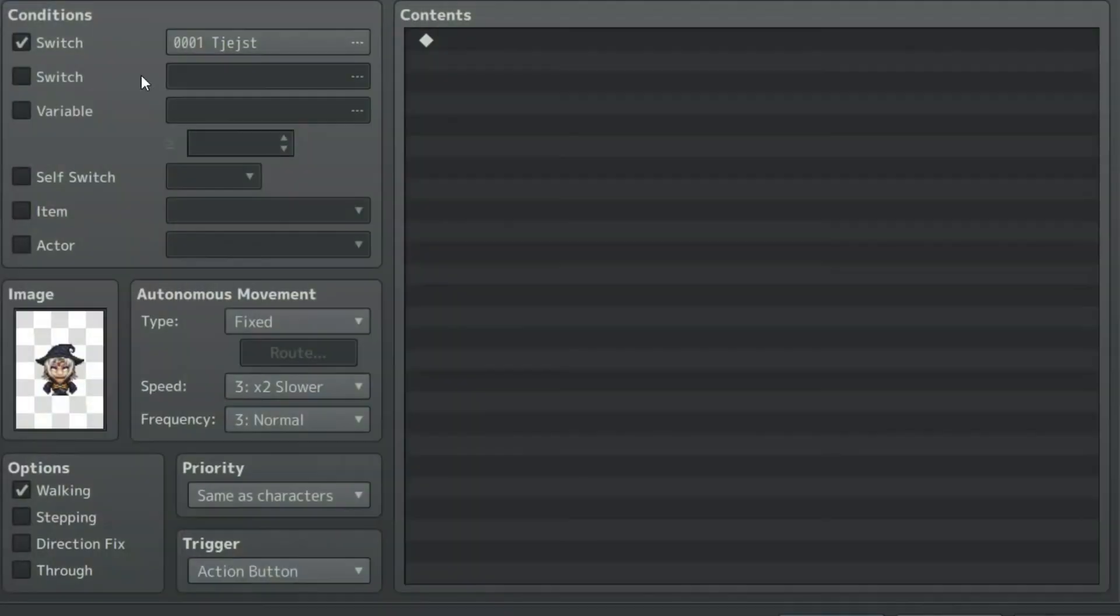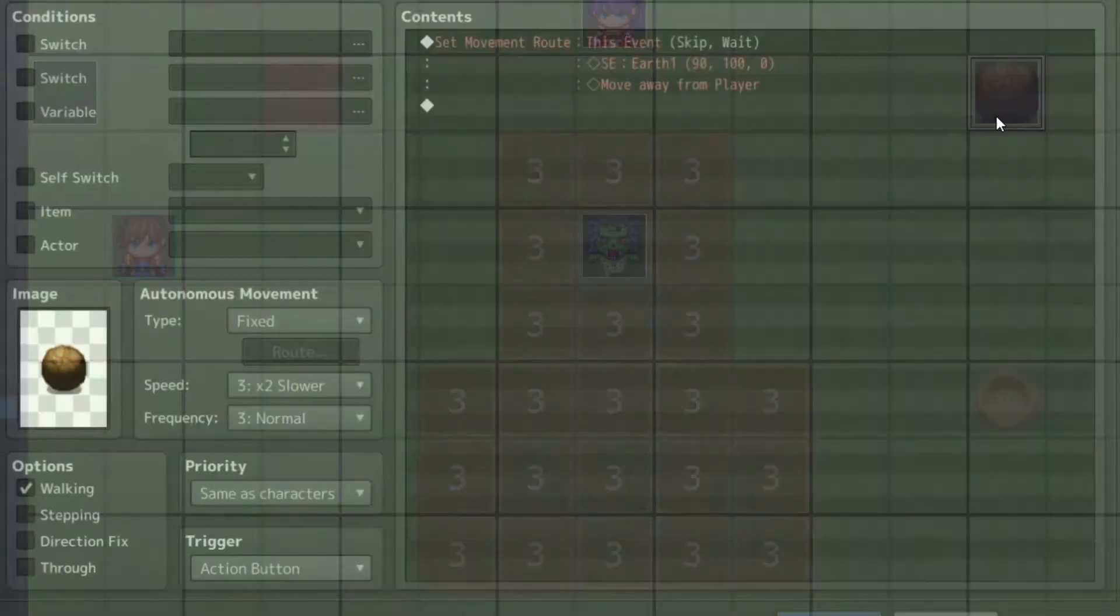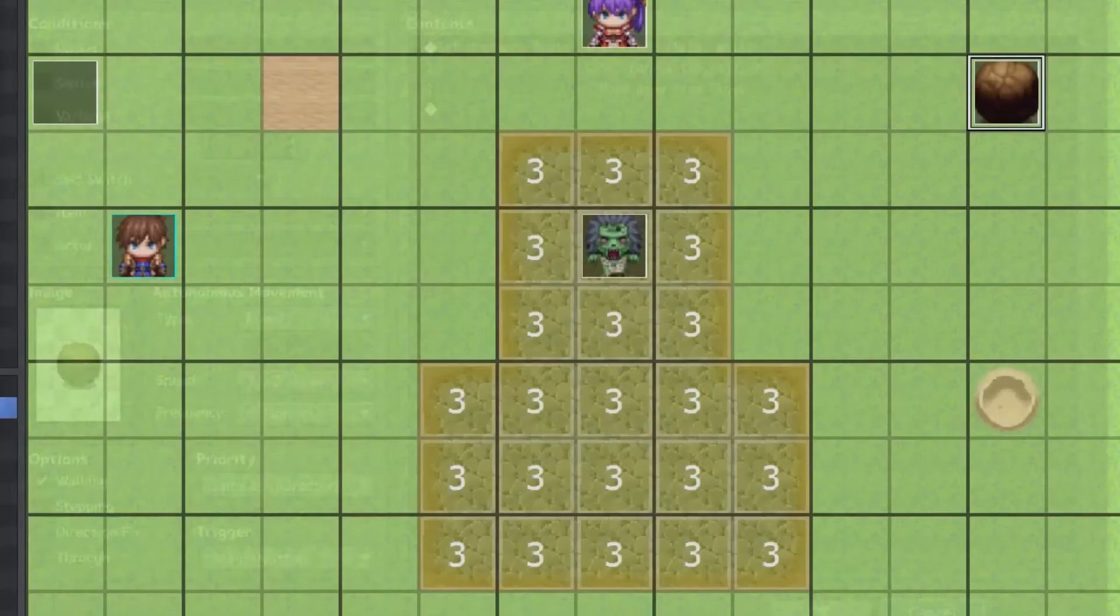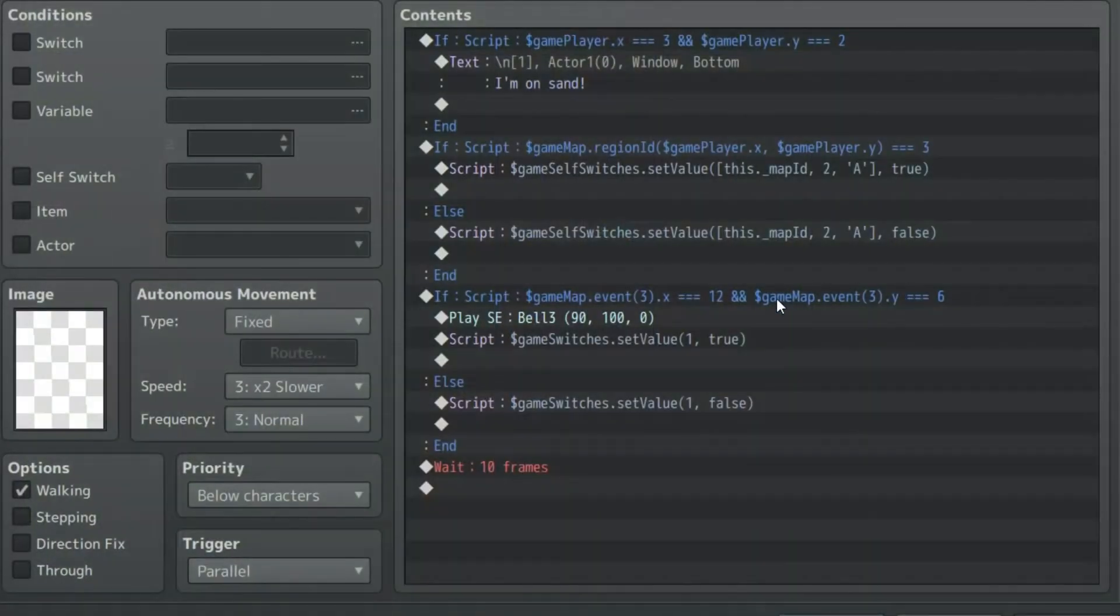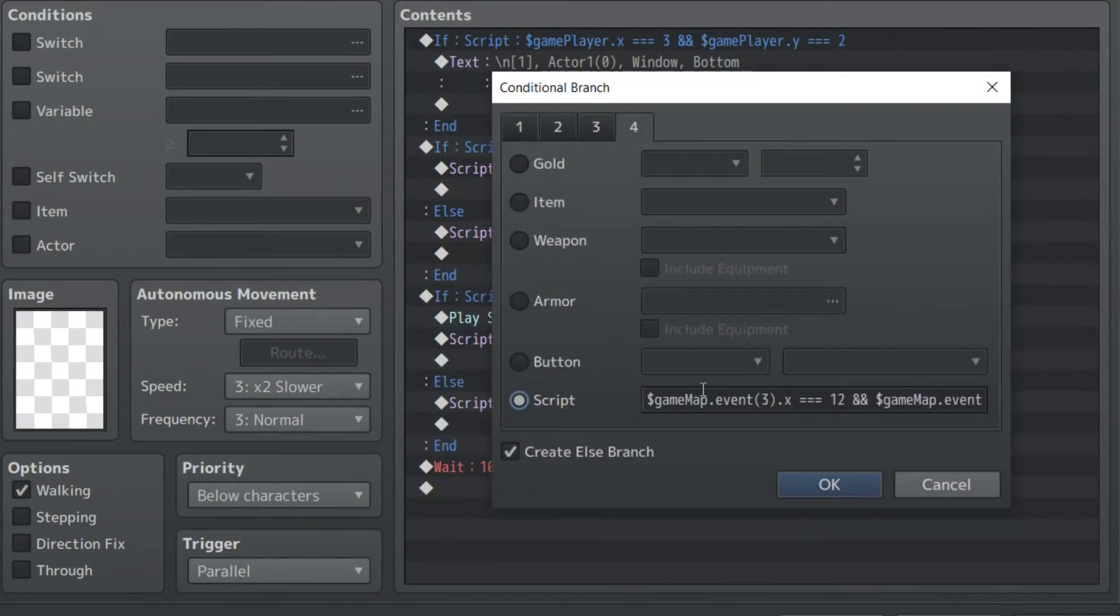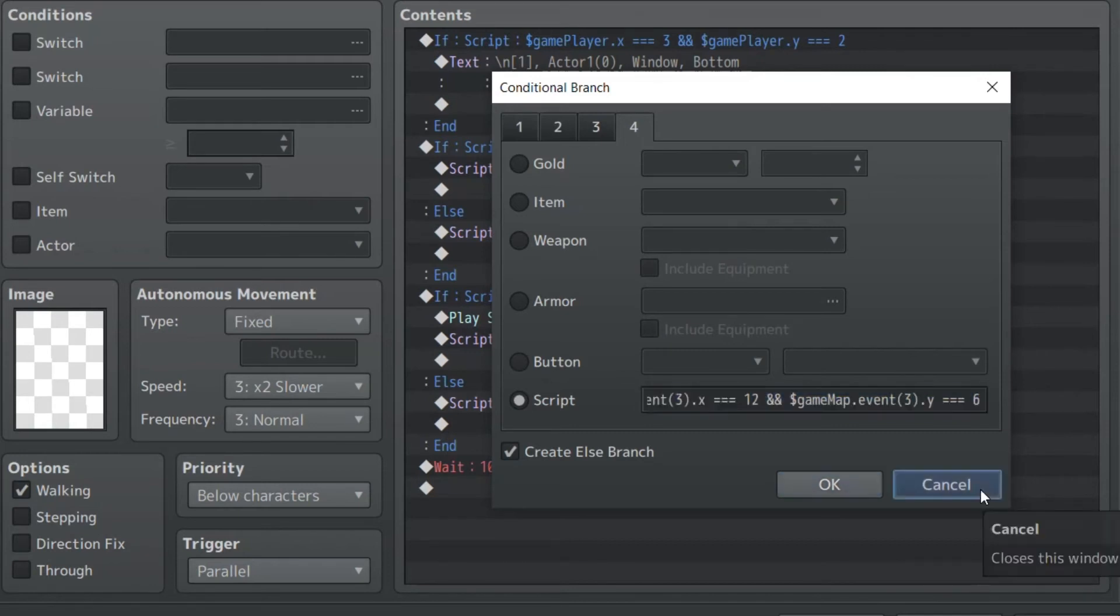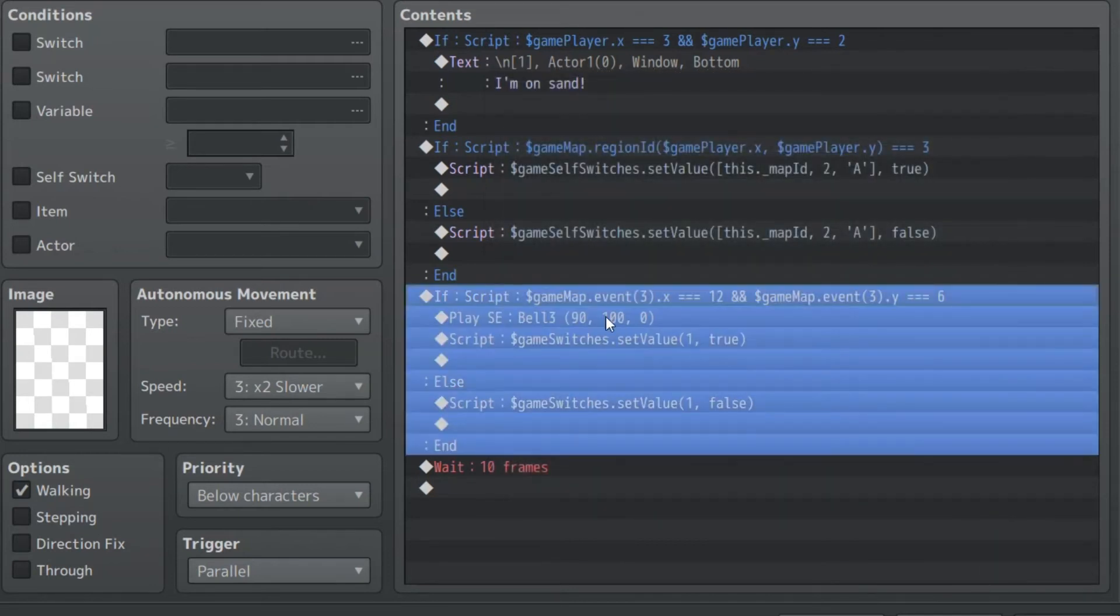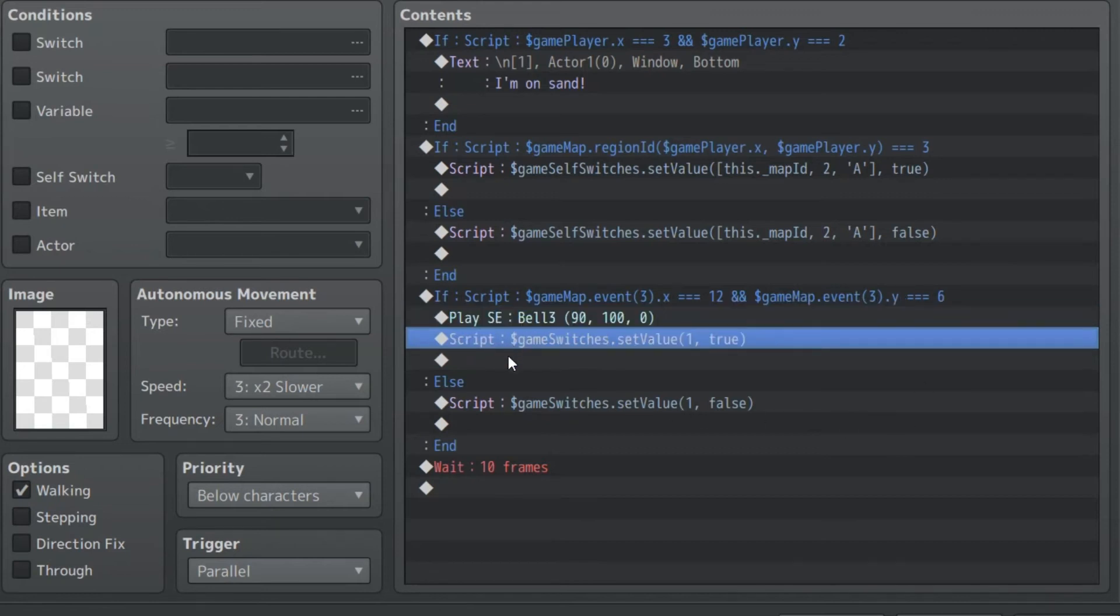If the rock is on that, it triggers the switch to appear because it turns on the switch. So in addition to setting self-switches, you can just set switches. And that's all done, again, in a parallel event. Now, you don't have to use these in parallel events. There are other ways to use them. But this is one of the convenient, quicker ways of writing this. So when x is 12 of the rock and y is 6 of the rock, play a bell sound and set the value to 1, or set the value of 1 to true. And if it's not that, turn it off.